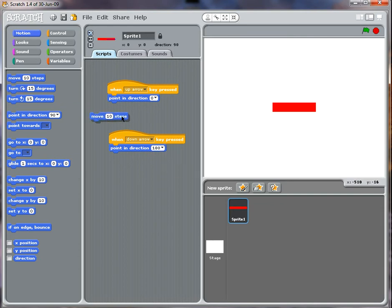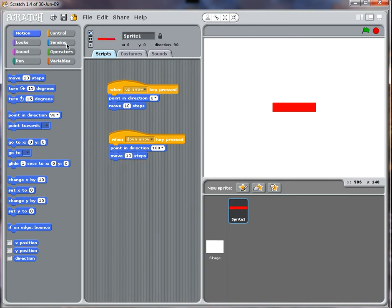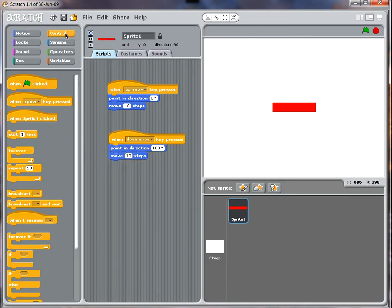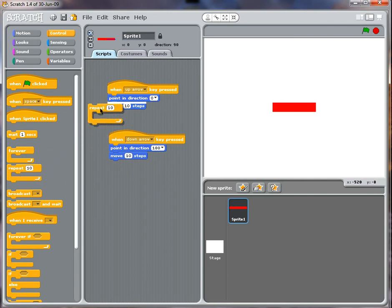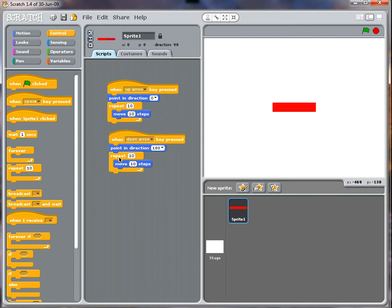I want it to move 10 steps, move 10 steps, but I'd like to do it a few times so it doesn't just be too jerky. So I've got repeat 10 times and move 10 steps.